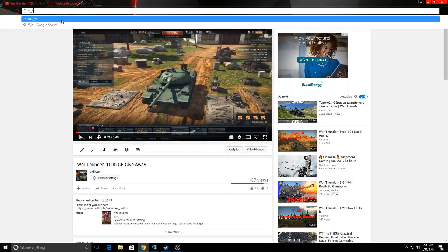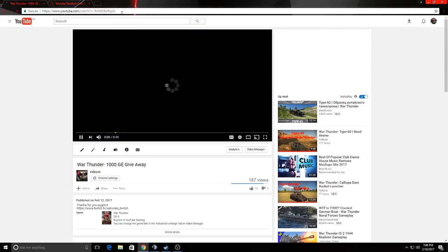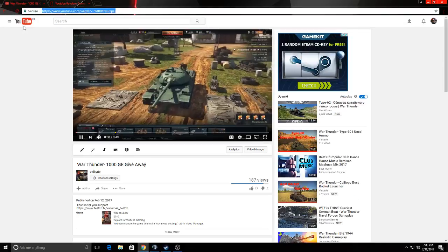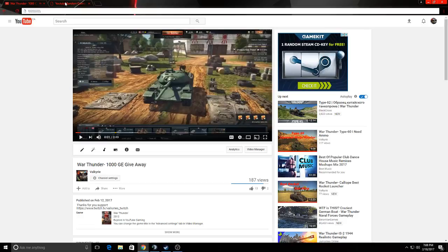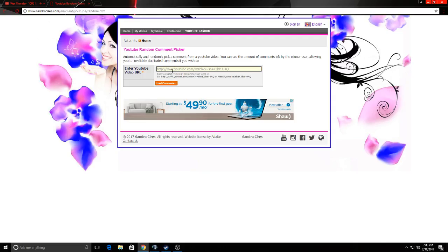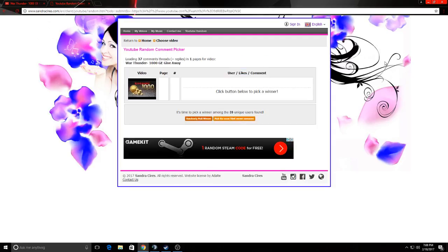So first things first, we copy... Okay, don't talk while I'm copy and pasting it. Got it. Paste our link. And our winner is...